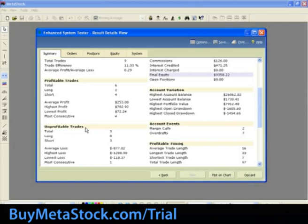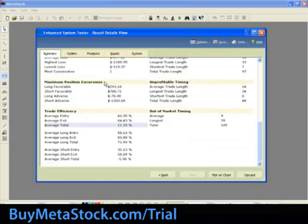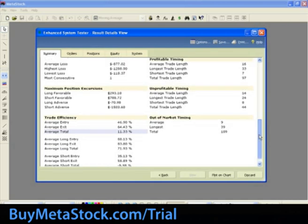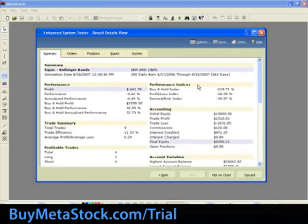Unprofitable trades shows how many unprofitable trades occurred, and how many were long and how many were short. Maximum position excursions shows the most profit made and equity lost for long and short positions. Trade efficiency shows the percentage of total possible profit realized by the trades. Performance indices shows comparisons of buy and hold, profitable trades versus losing trades, and compares risk to reward.